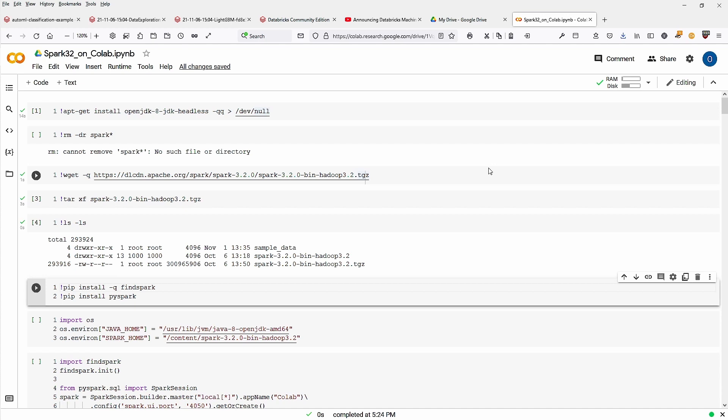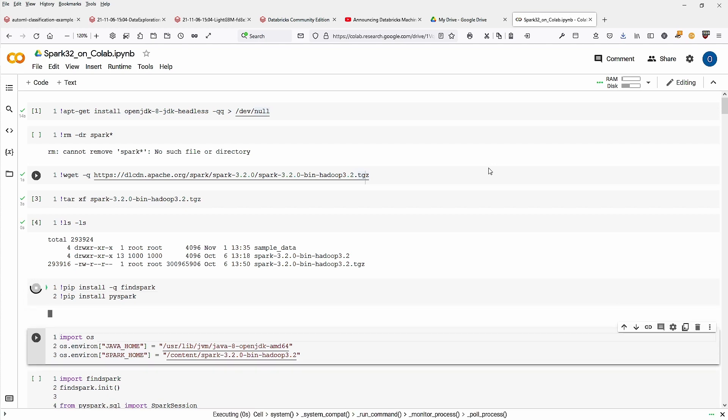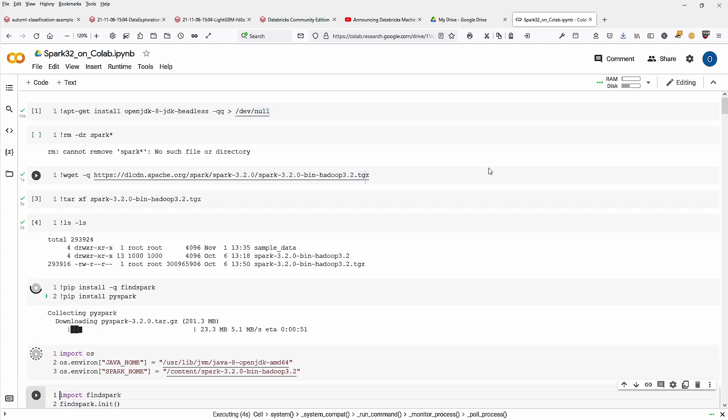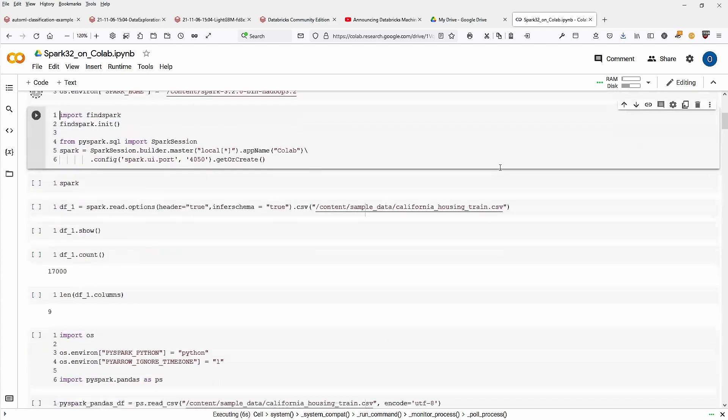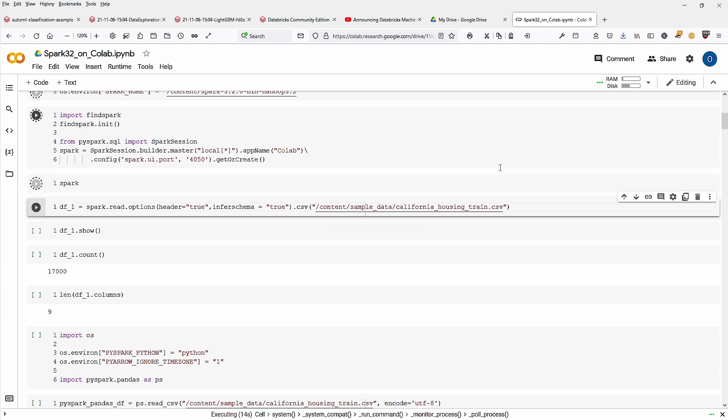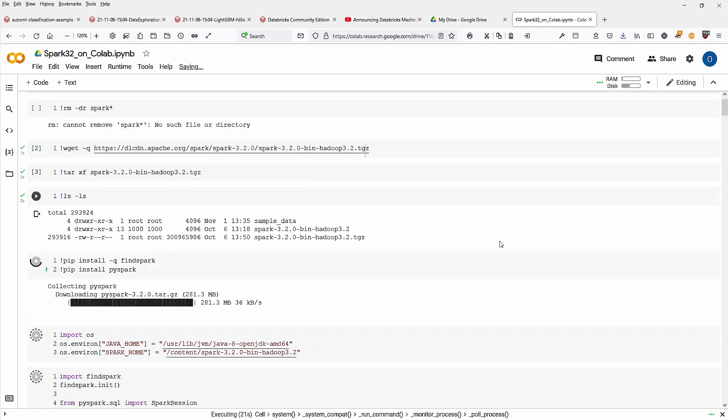Then we just install FindSpark and PySpark. We define Java Home and Spark Home as you know it. We start up FindSpark and we have a Spark session get or create. And then we should be able to have a full-fledged Spark 3.2 running on Google Colab.